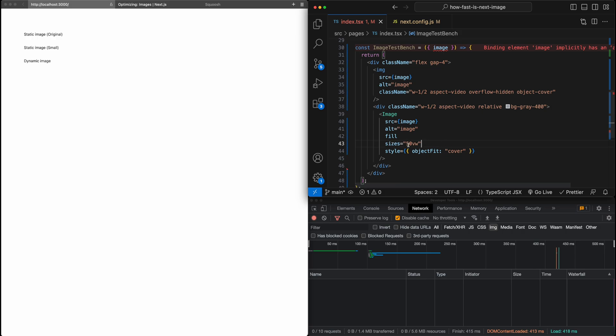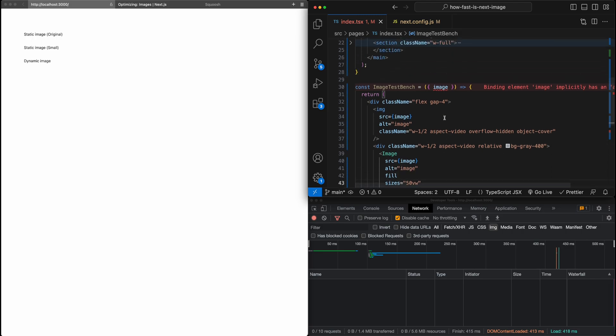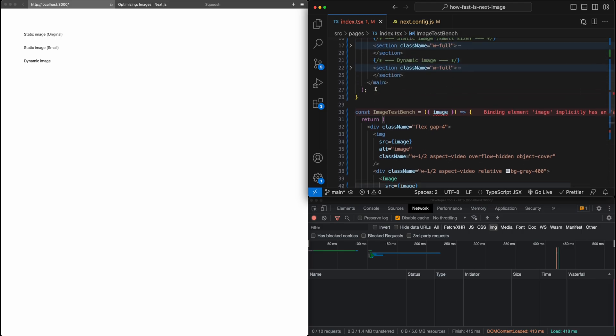So in this case, I've just said, OK, we can request images of size 50 view width. OK, so that's the overview of the test bench here.